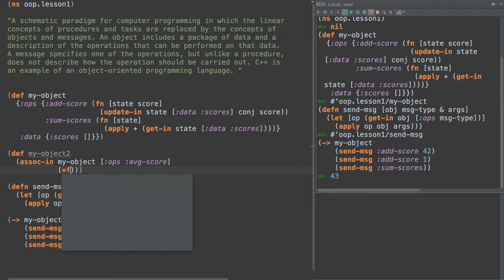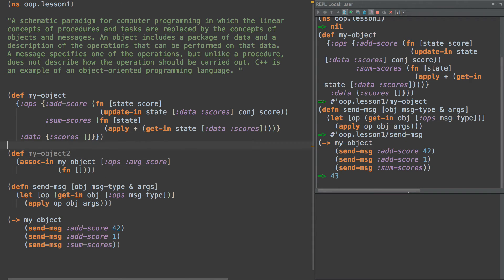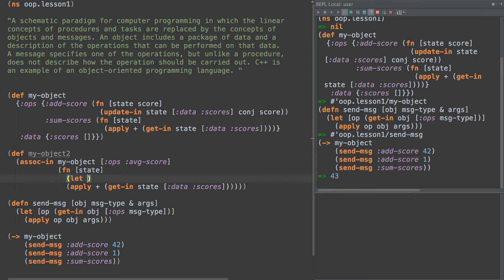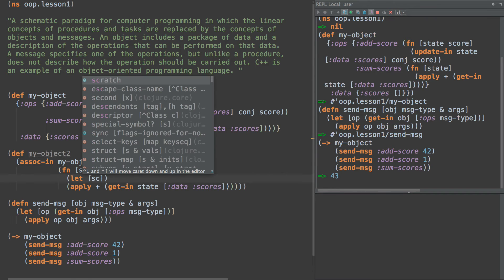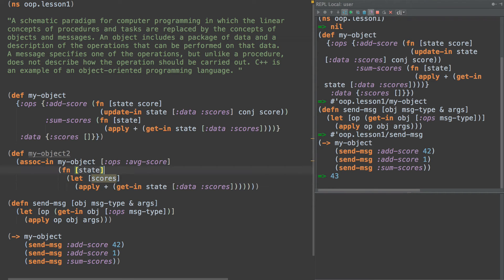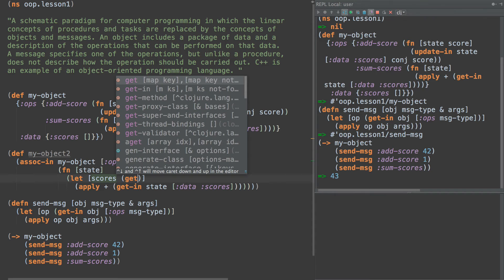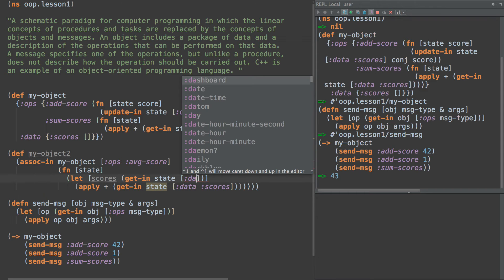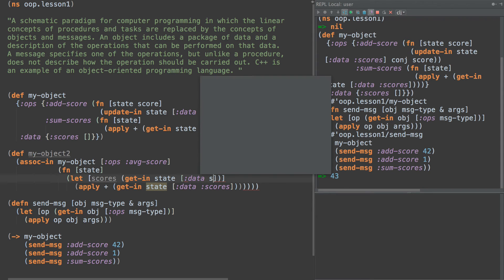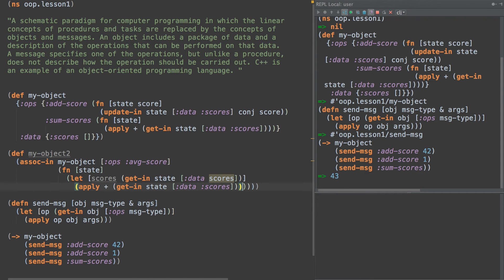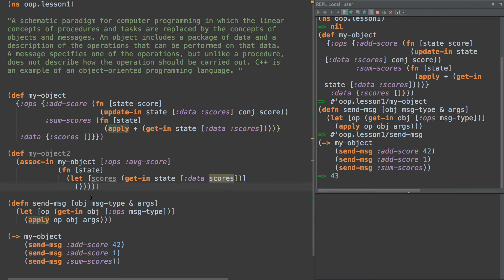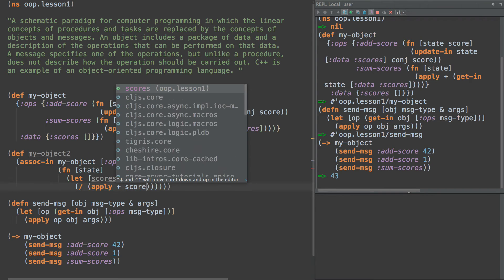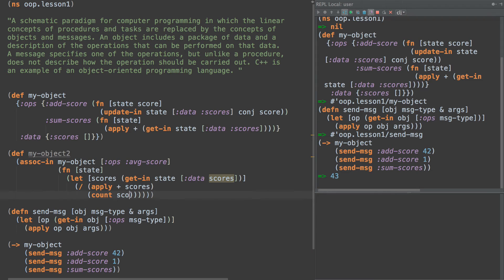Average-score. And the function for this is going to look a lot like what we had before. But instead what we're going to do this time is we're going to get-in state data scores. So we're going to get our data. And then once we have the scores, we can just do a simple average, which of course is the sum of the scores divided by the count. So apply plus to scores, count scores.